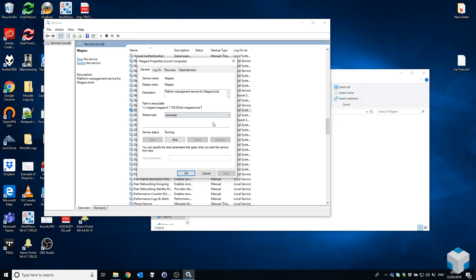It's running this executable here, which you'll note is currently 4.7.109.20\bin\niagad.exe. That's the Niagara runtime environment. That's what allows a station to run on a system without user interaction, without workbench being open, without the system being logged on. It's what makes it start automatically.